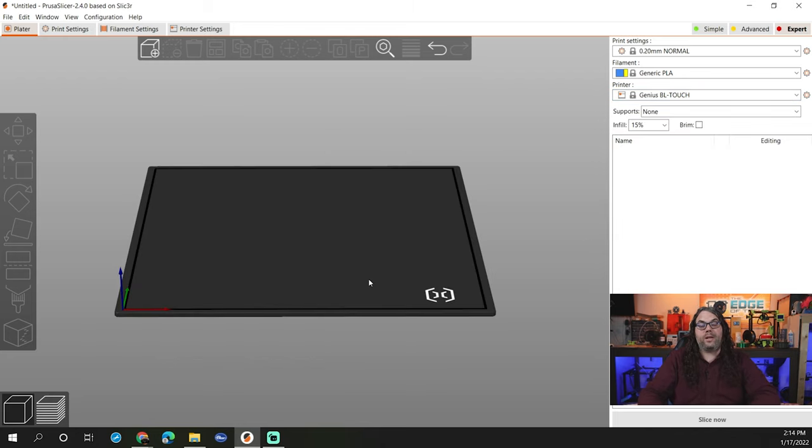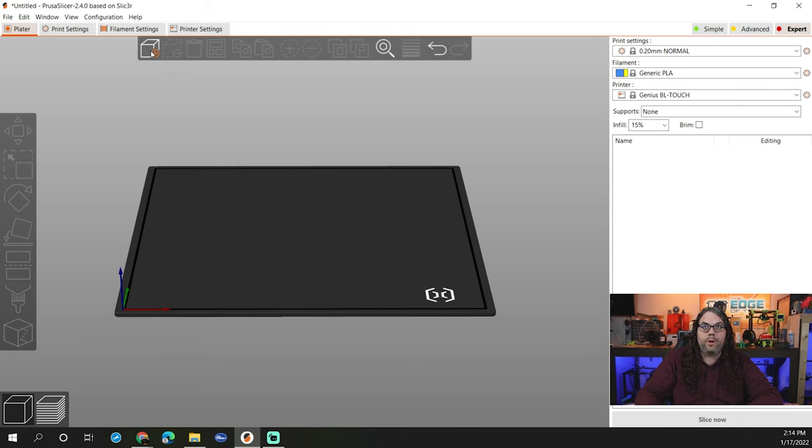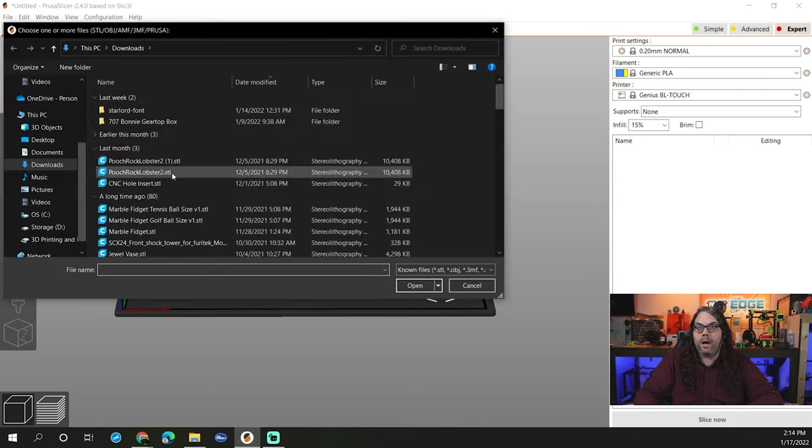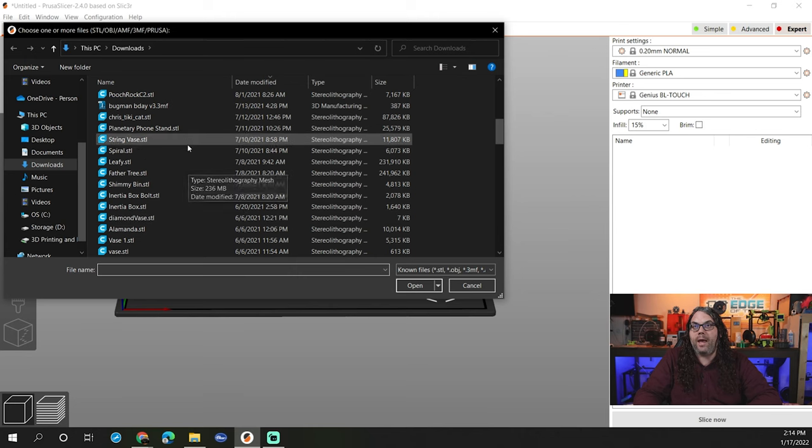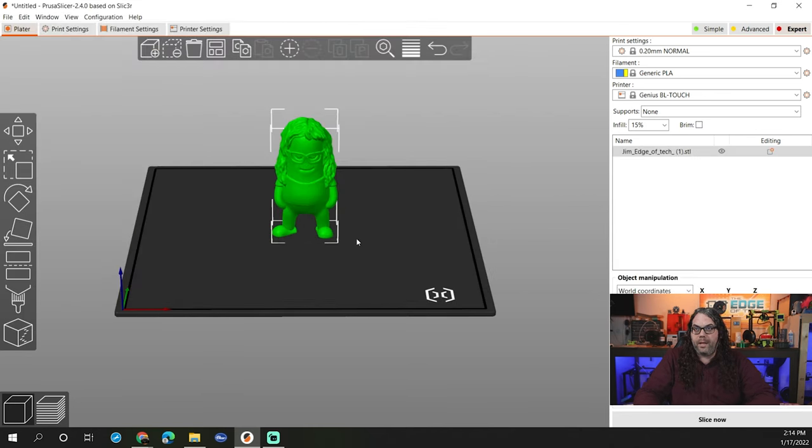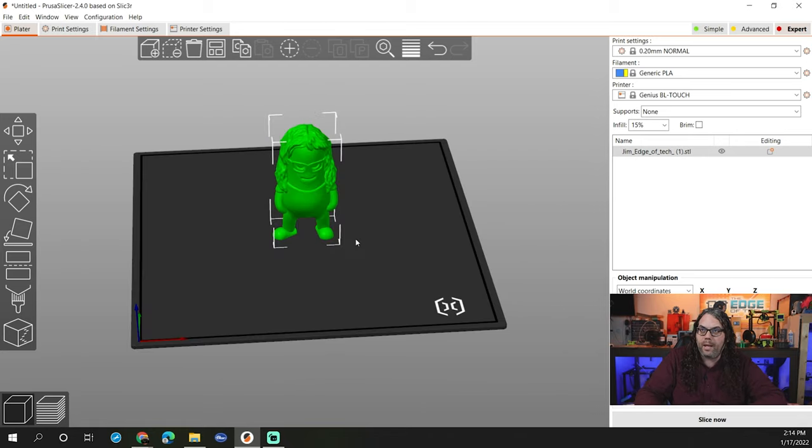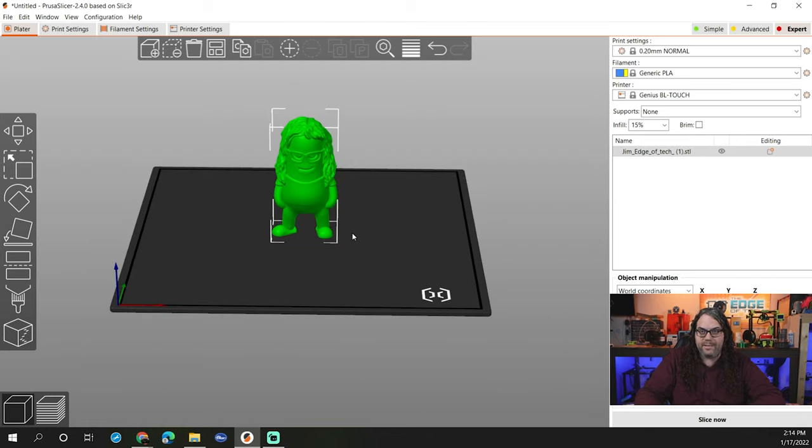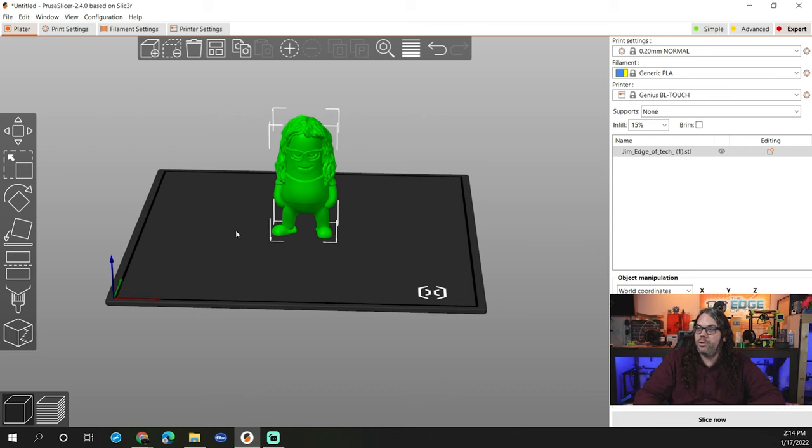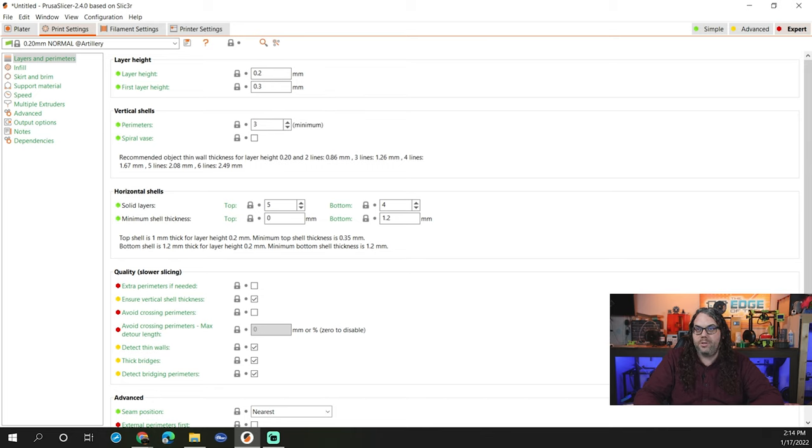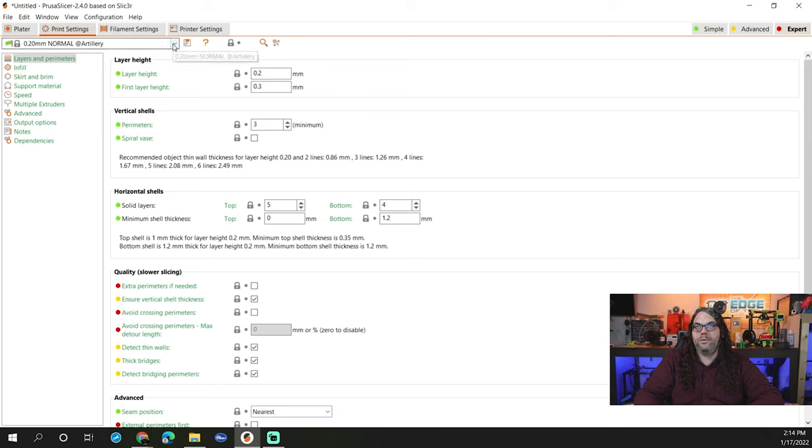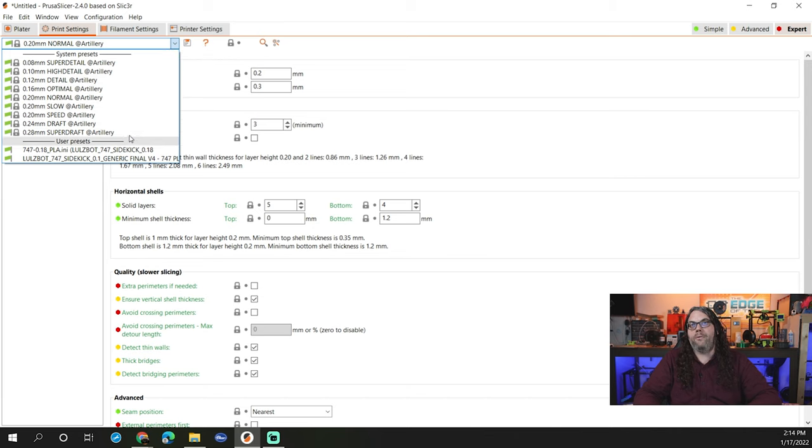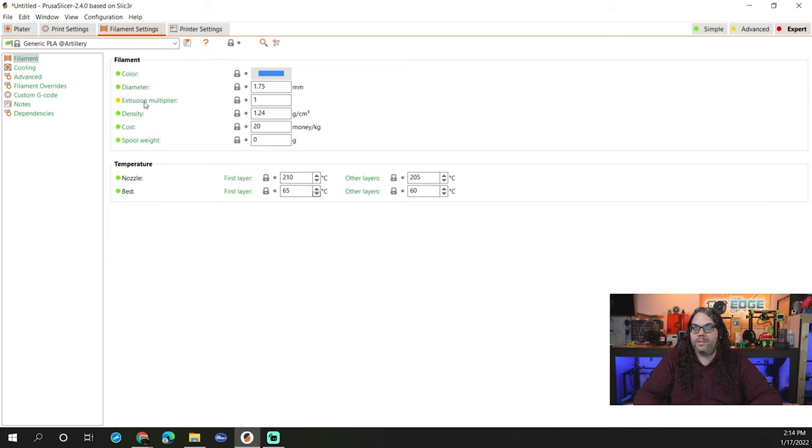Once you have your printer selected, in my case I'm going to use this Artillery Genius Pro, you want to go ahead and load your model. I'm going to find the mini Jim I have. As you can tell, I have a bunch of stuff, but here is the mini Jim here and that is a standard mini Jim. Go through your settings. You want to make sure it is set up the way you want to. In my case, I'll print it at point two. If you want to change the layers, you can do that right here. Once you have it all set, make sure you set your filament temps if you need to.